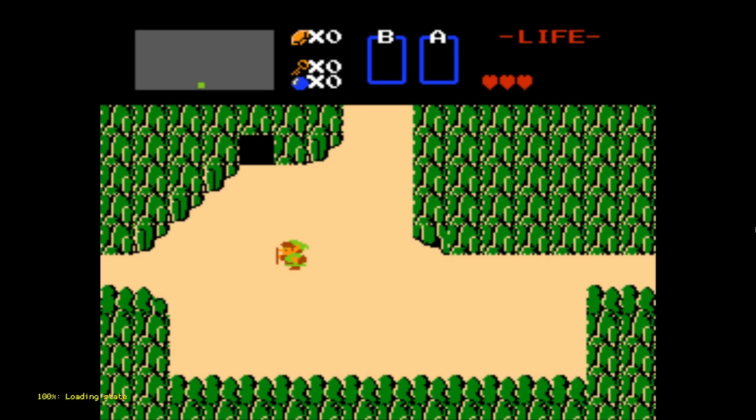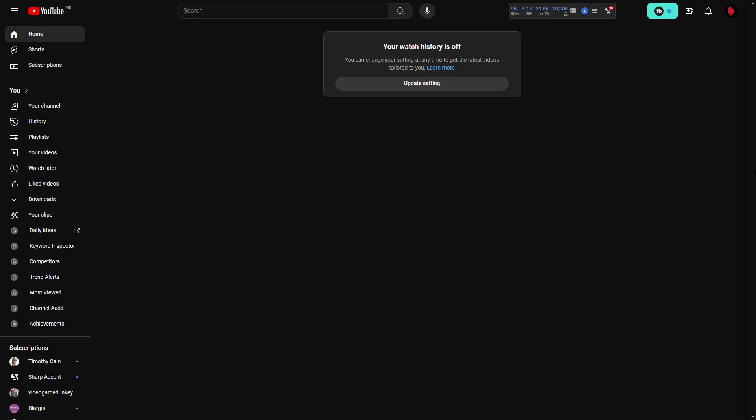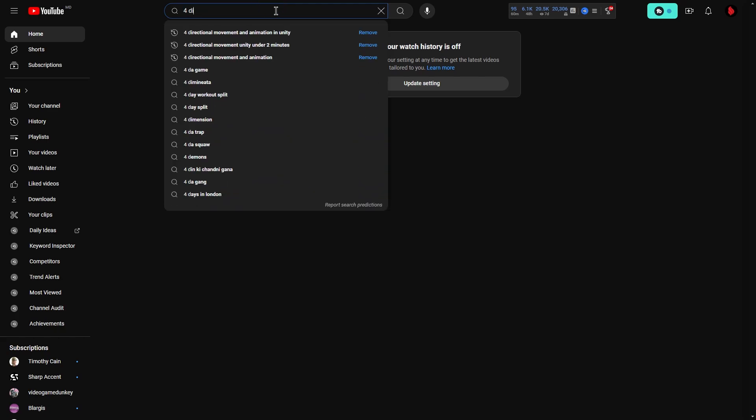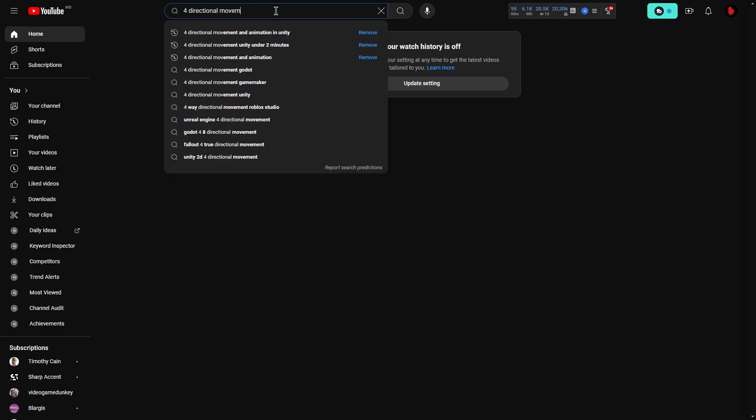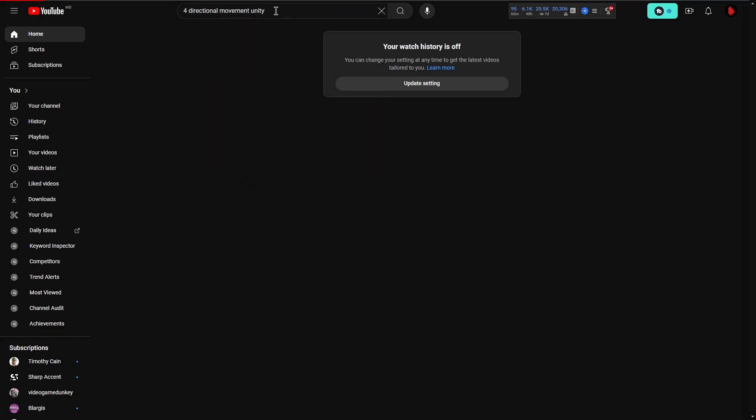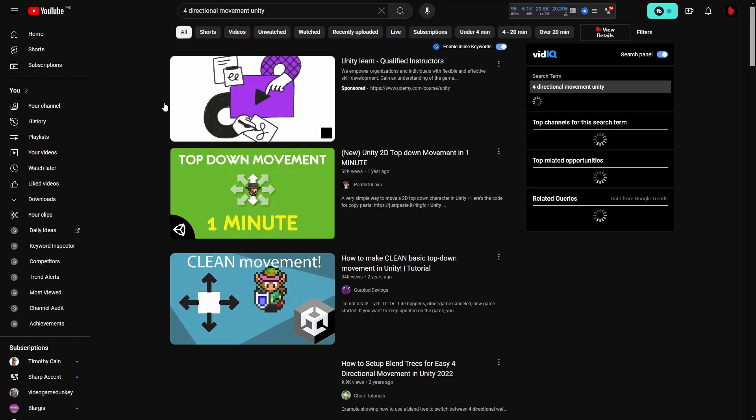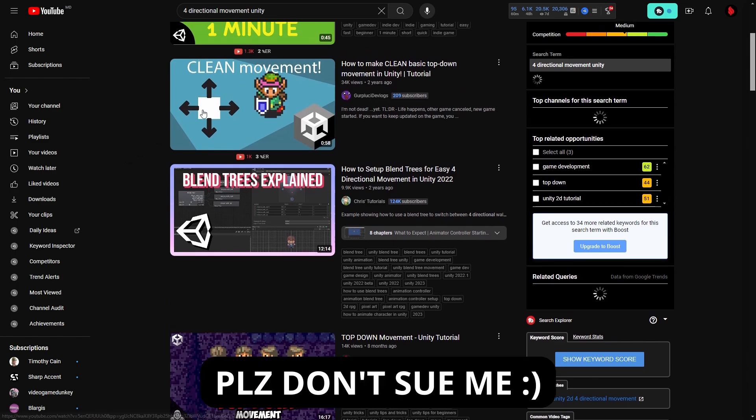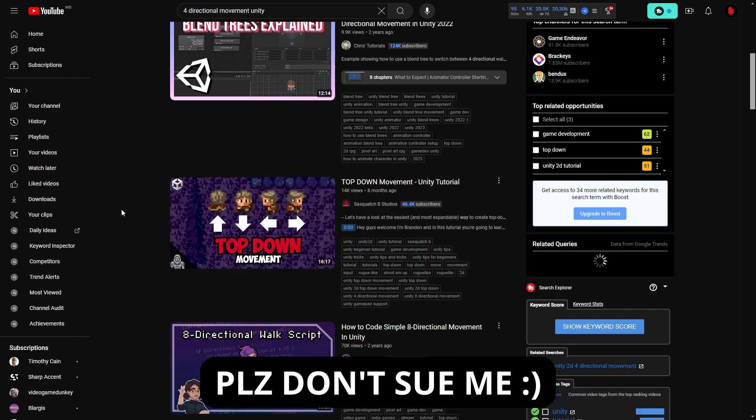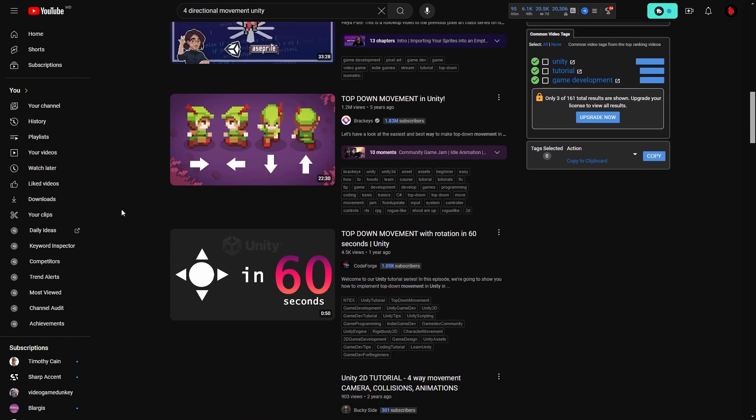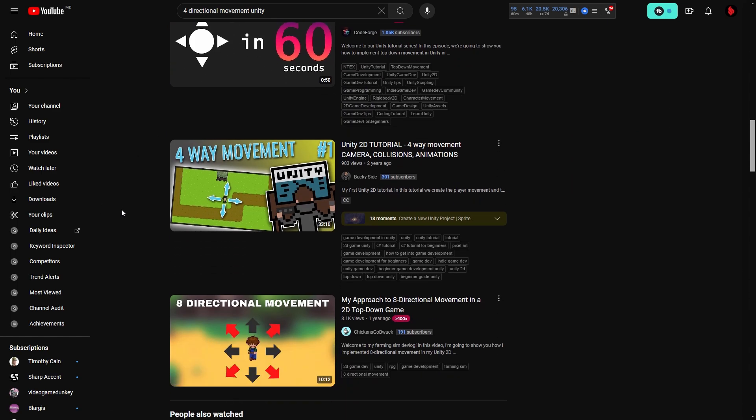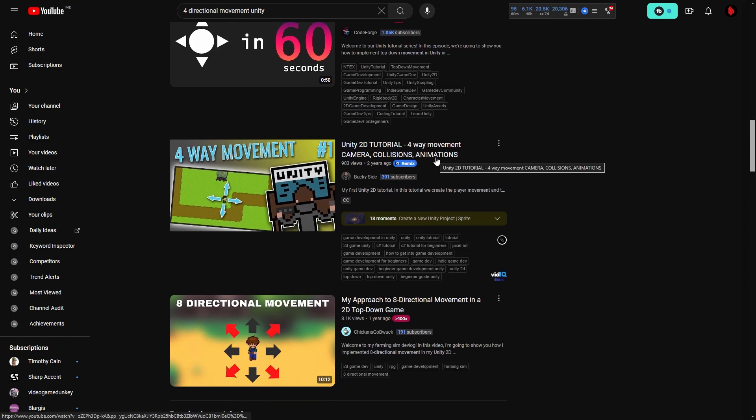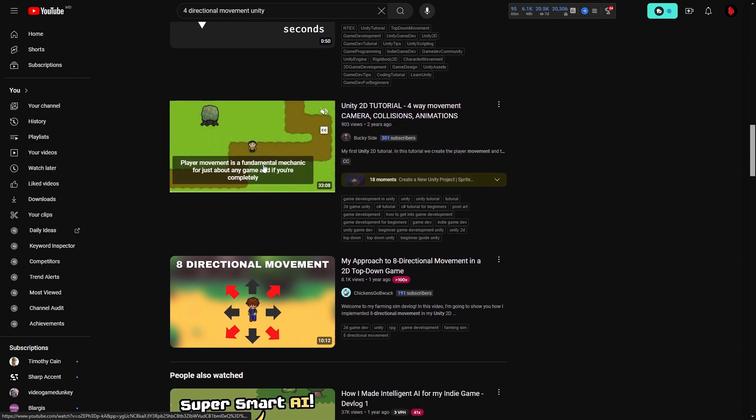When I was making Dreamscape, I needed a four-directional movement system like in the first Legend of Zelda. So, as an experienced game developer, I went to YouTube to find a tutorial. Unfortunately, all of these videos are scams because they show four arrows and sometimes even include four-directional in their name, but they allow you to move diagonally as well.